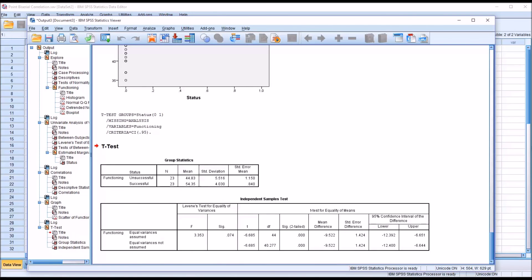So when running statistics and attempting to answer the research question we had of the data, in this case, a point-biserial correlation or an independent samples t-test, would both be valid statistics to answer that question.